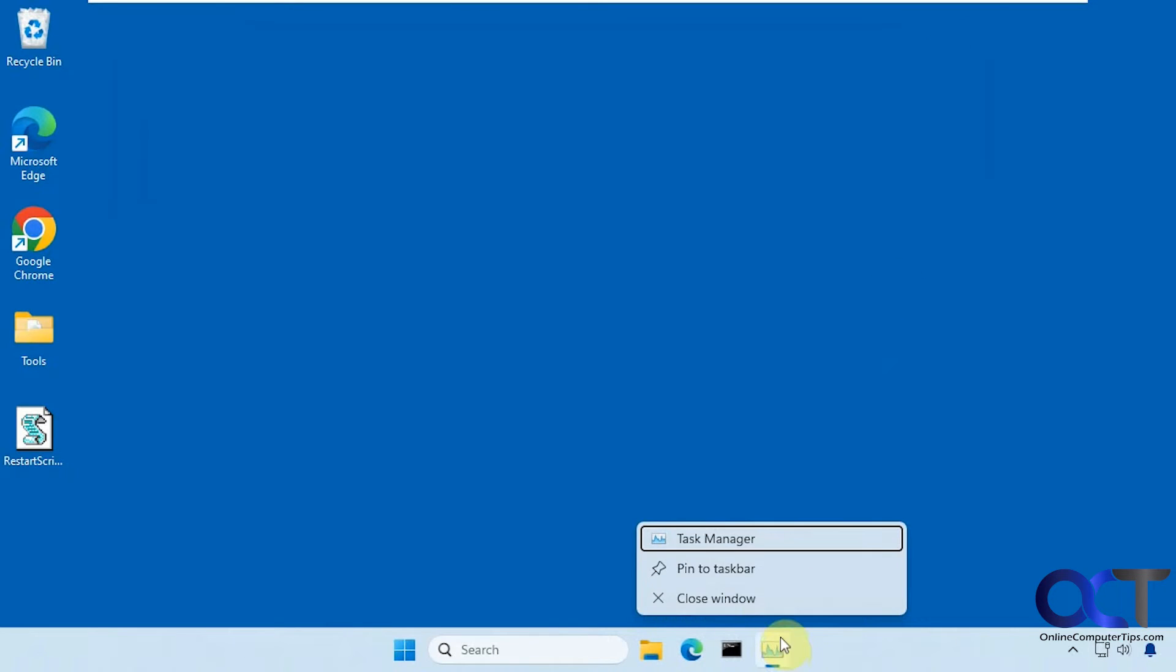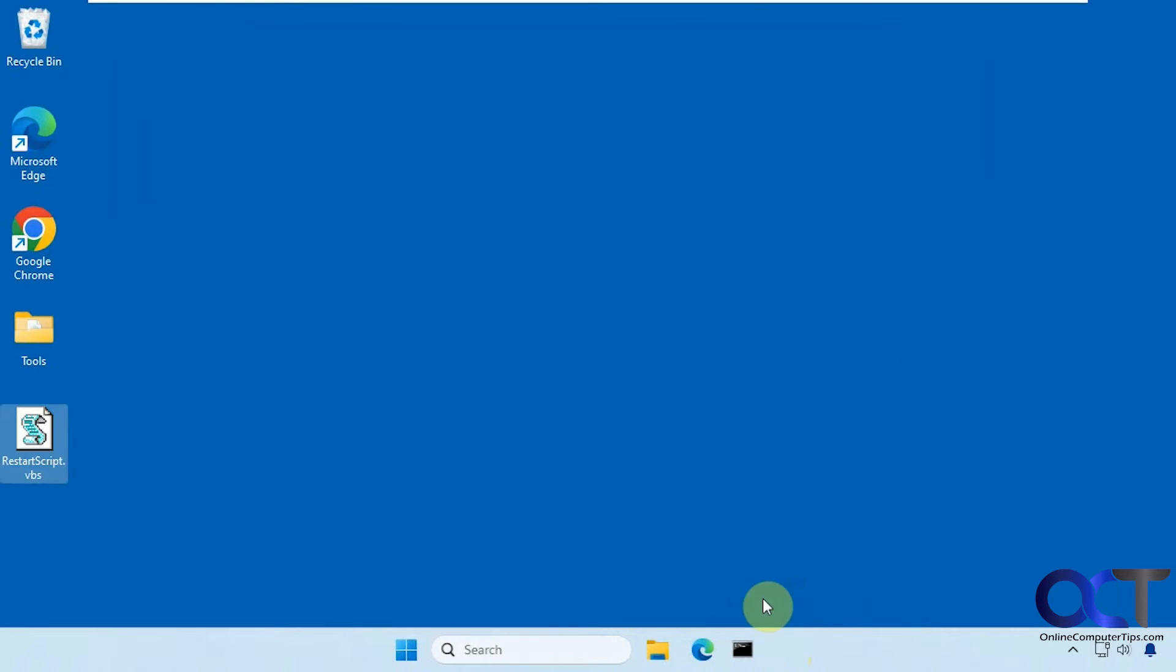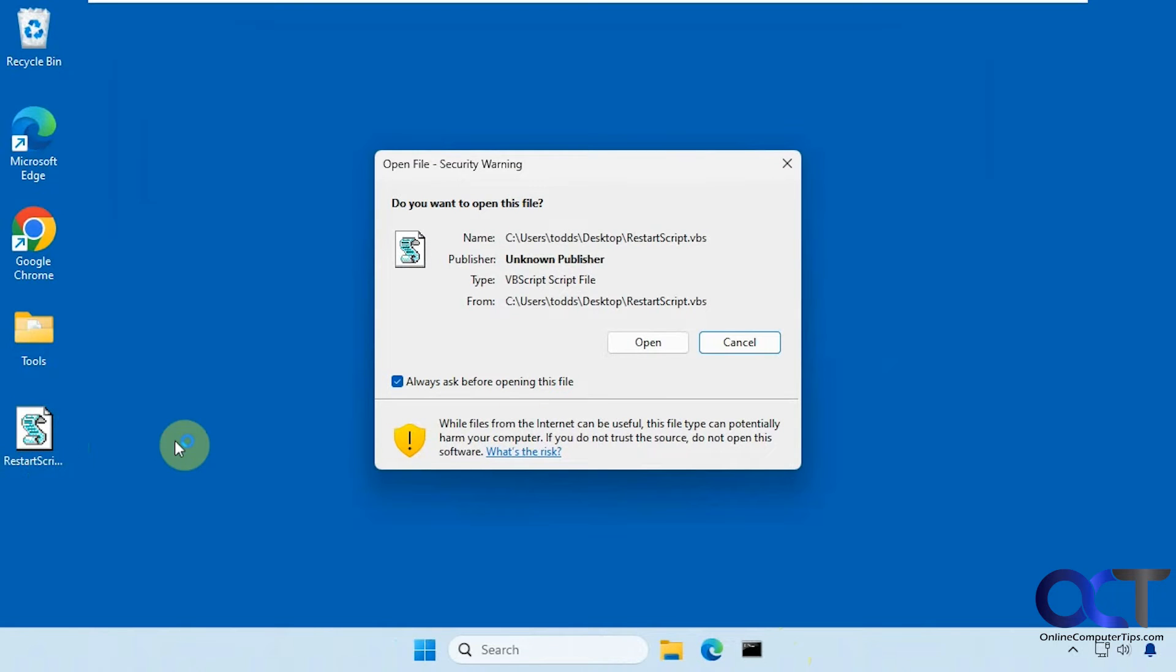Okay, so we're going to run it and I'll show you how it works here. All you have to do is double click it to run it. Click on open.